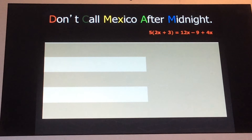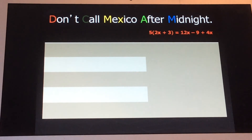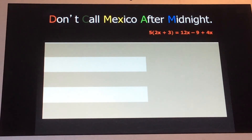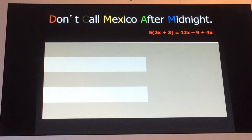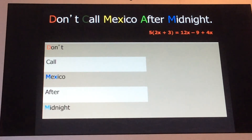Here is a phrase: 'Don't call Mexico after midnight.' It's absolutely got nothing to do with Mexico — the word just fits my purposes. Pause and watch as I fill in this table while speaking, then you can copy it down on a graphic organizer or on a sheet of paper. The equation I'm going to use is: five times the quantity of 2x plus three equals 12x minus nine plus 4x. I'm going to take each term and put them on a row and talk about what each one means.